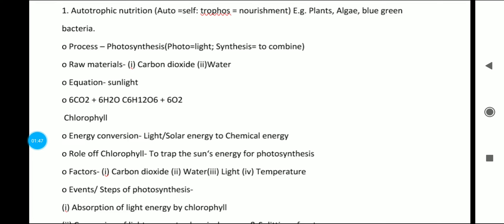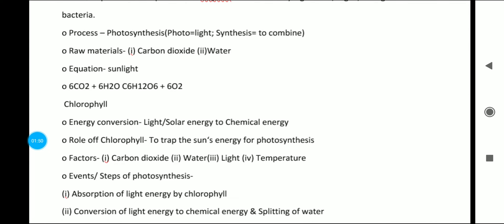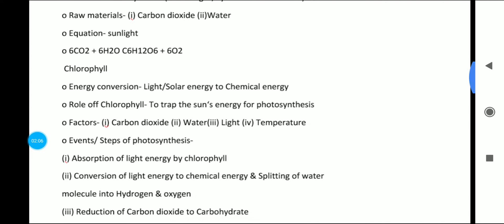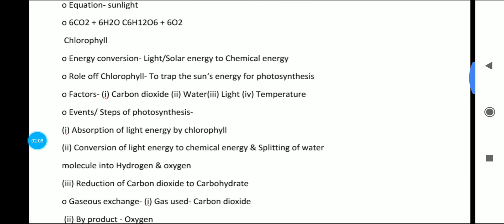Autotrophic nutrition is carried out through photosynthesis. 'Photo' means light and 'synthesis' means to combine. The raw materials required are carbon dioxide and water. The equation is: 6CO₂ + 6H₂O → C₆H₁₂O₆ + 6O₂. Chlorophyll converts light or solar energy into chemical energy.